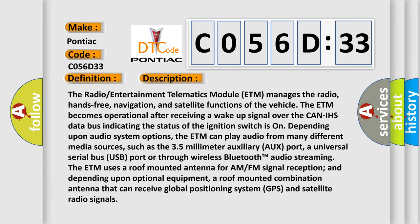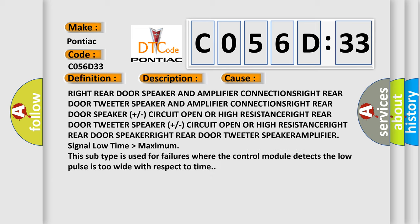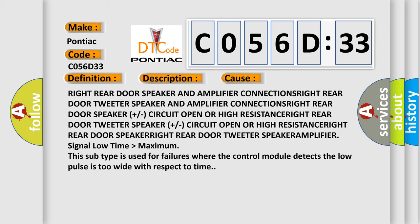This diagnostic error occurs most often in these cases: right rear door speaker and amplifier connections, right rear door tweeter speaker and amplifier connections, right rear door speaker (+/-) circuit open or high resistance, right rear door tweeter speaker (+/-) circuit open or high resistance, right rear door speaker, right rear door tweeter speaker amplifier. Signal low time greater than maximum. This subtype is used for failures where the control module detects the low pulse is too wide with respect to time.